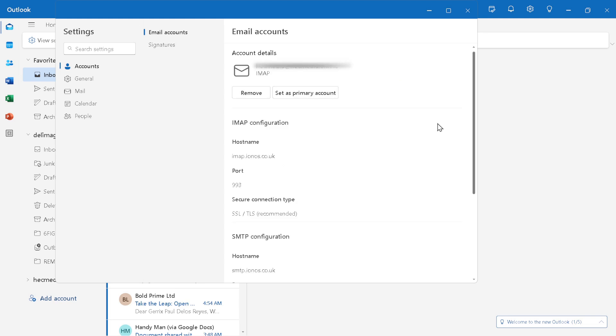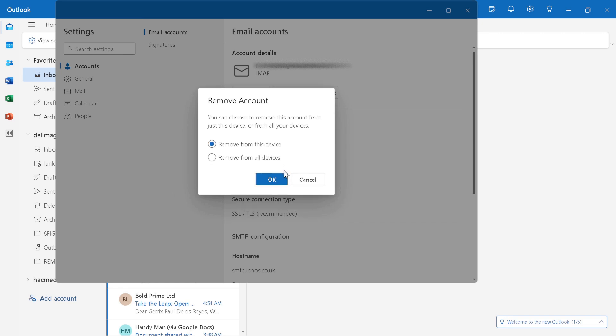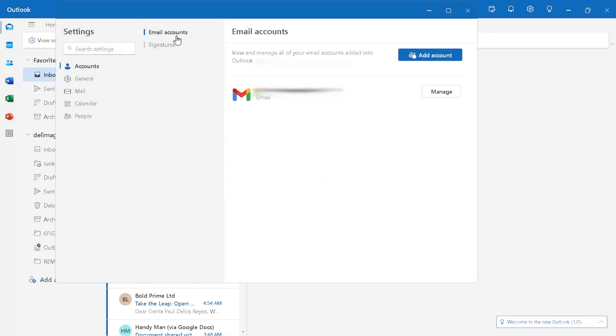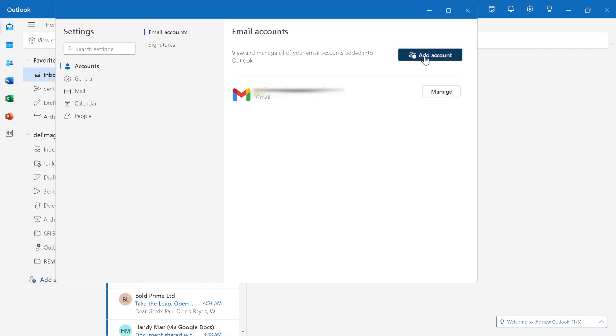After entering your IONOS email address, click on the next button. Outlook's interface is designed to be intuitive, guiding you through each step with ease. The next button will lead you to another phase of the setup process: authentication.